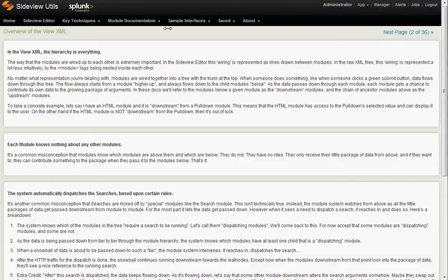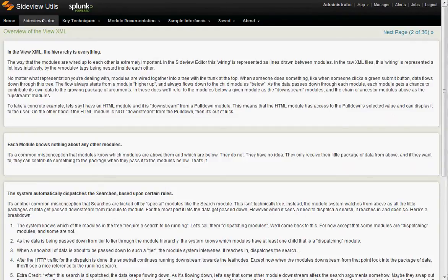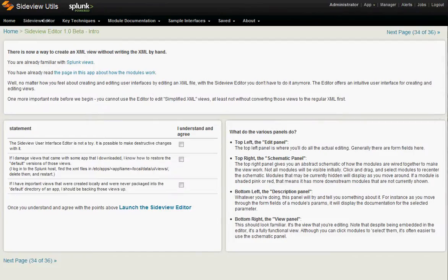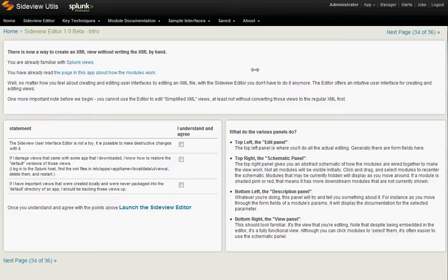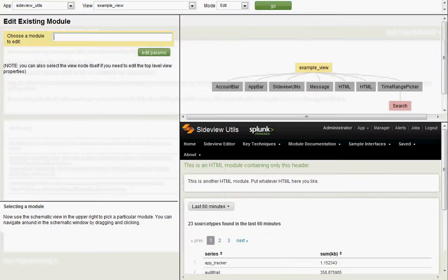Today, we're going to dive in and look at the SideView Editor. This is a new feature in SideView Utils 2.0, and it's a pretty cool one. With the Editor, you can create and edit advanced XML dashboards and views without hand-typing the XML. No more looking for closing param tags. There is an introduction page, but since you've got me here talking, let's just dive right in.